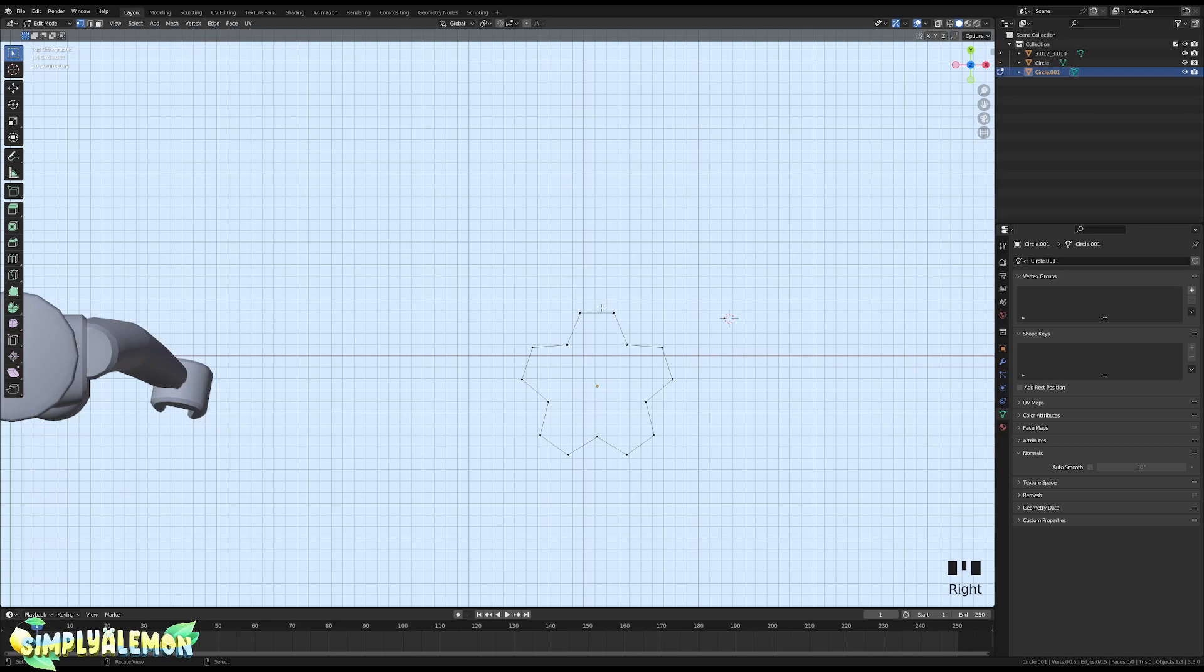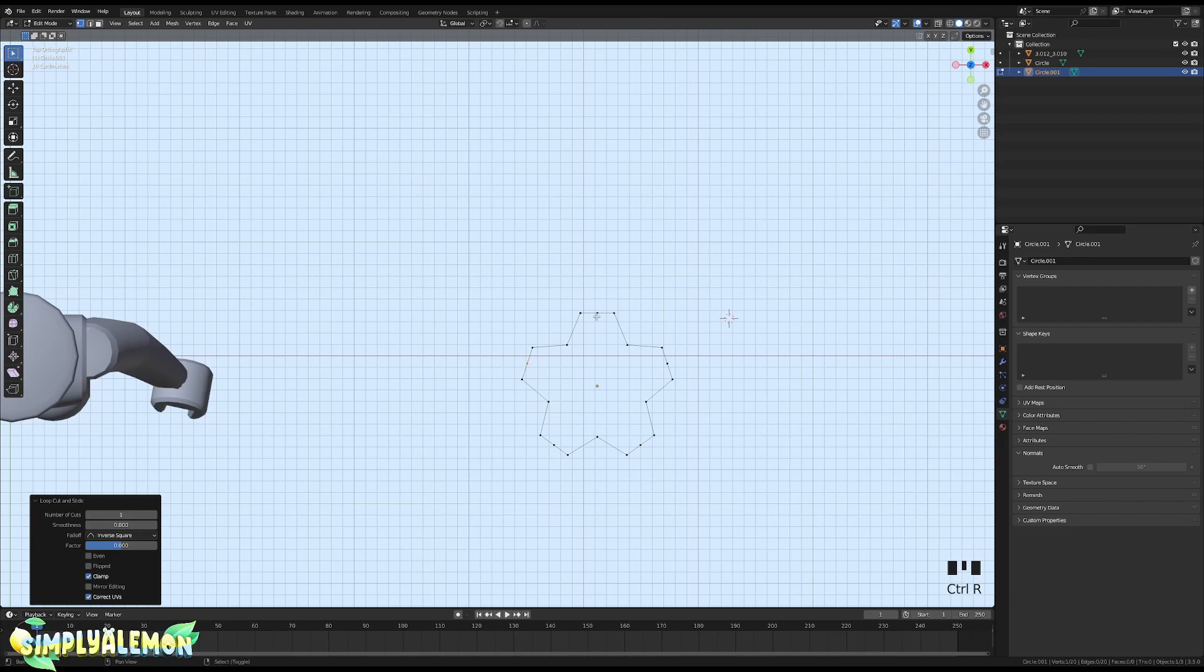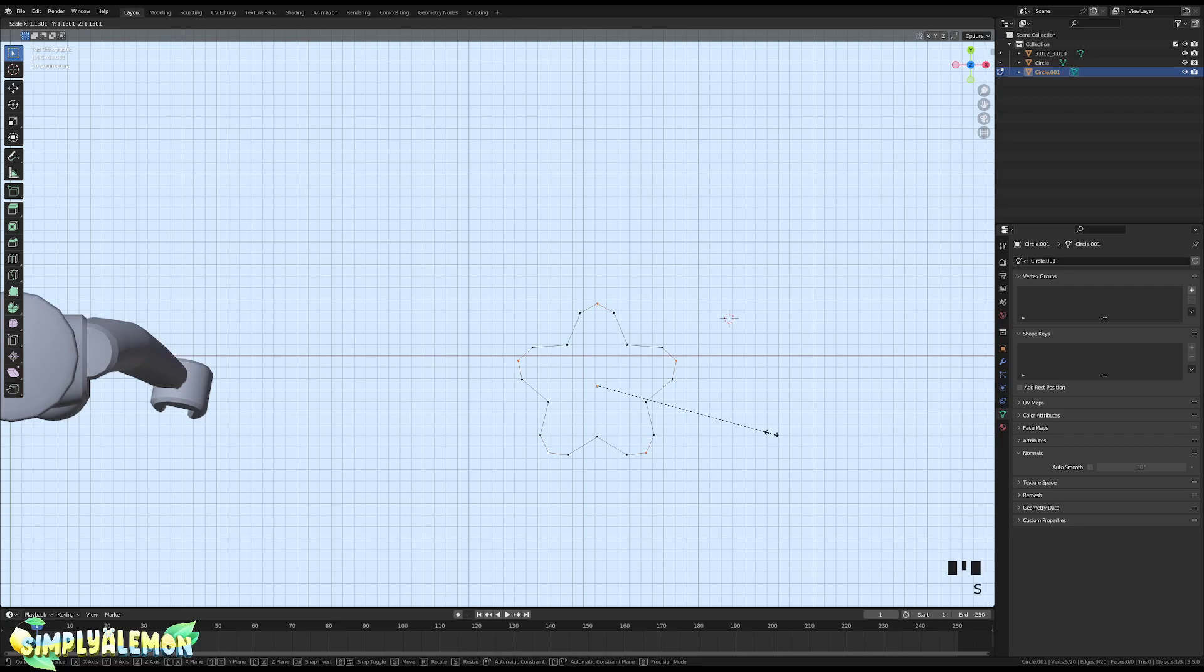Once you do that, you can add some extra vertices. So Ctrl+R, Ctrl+R, Ctrl+R. You will select one of these points, Shift right or left click, and select all the points you just added. Once you do that, press S on your keyboard and scale out.